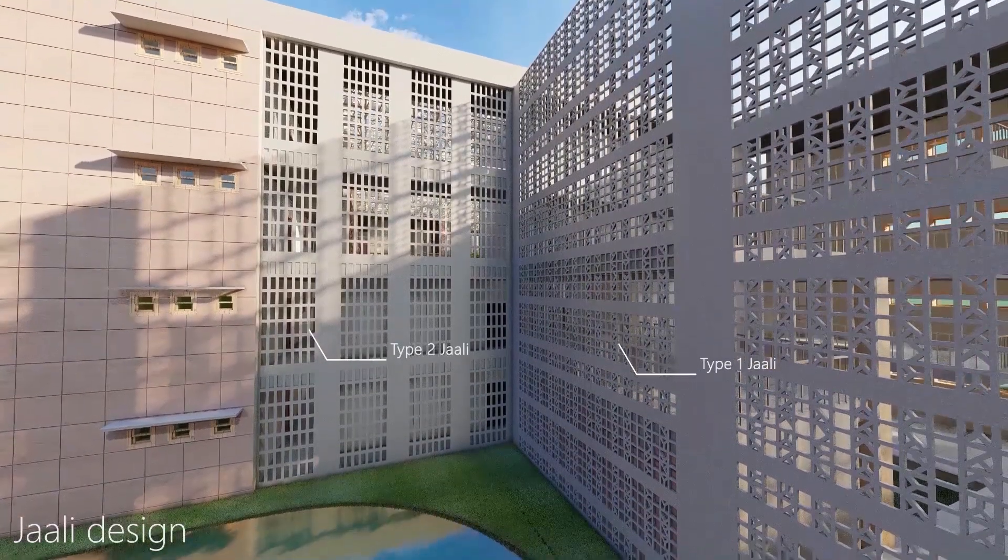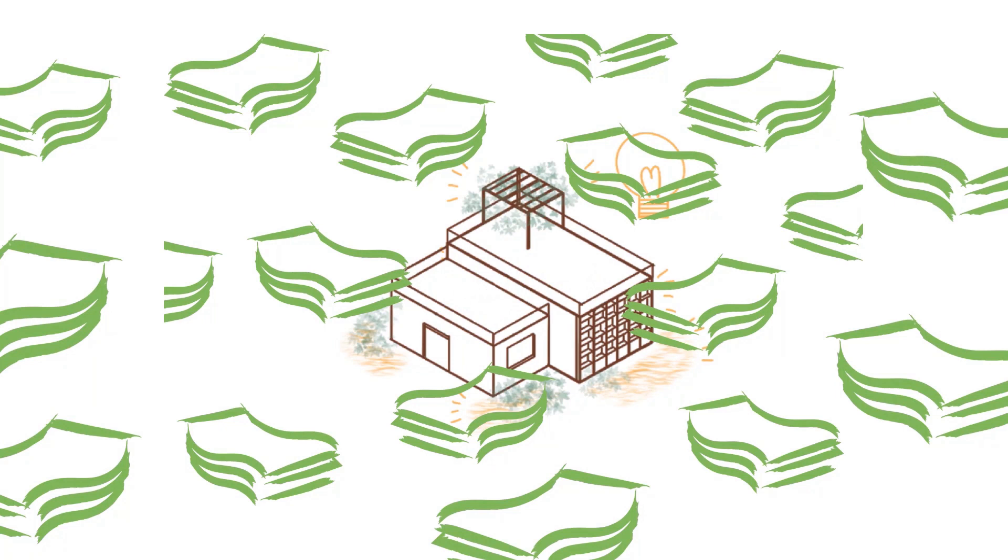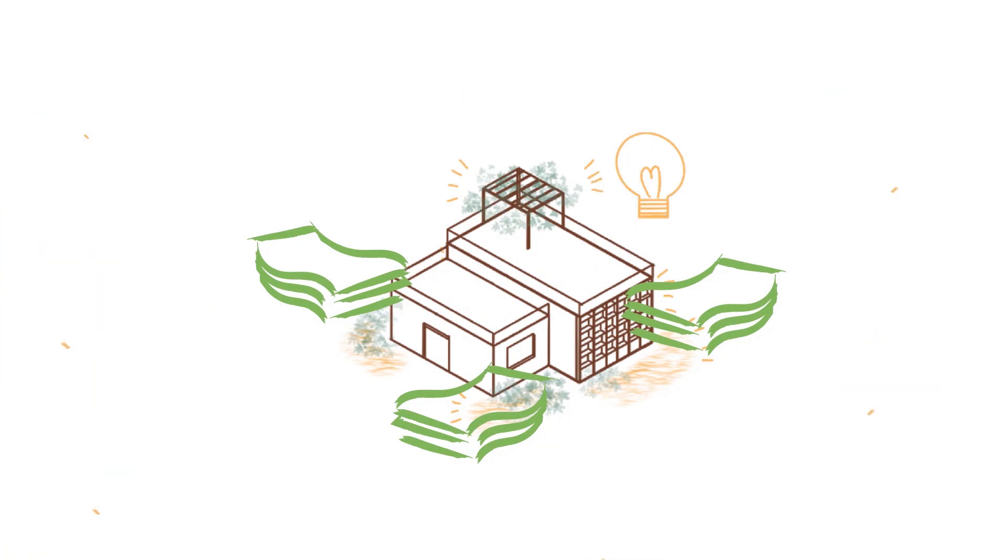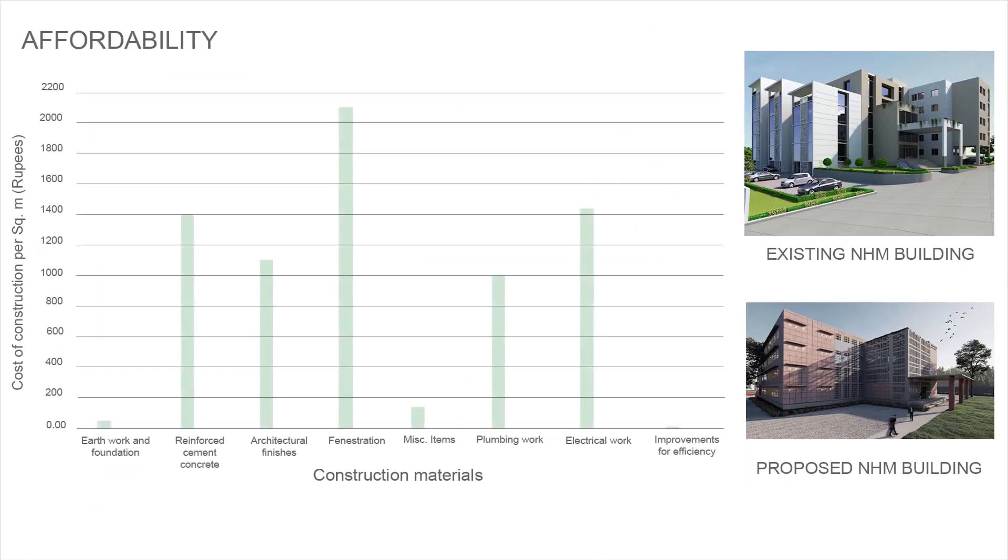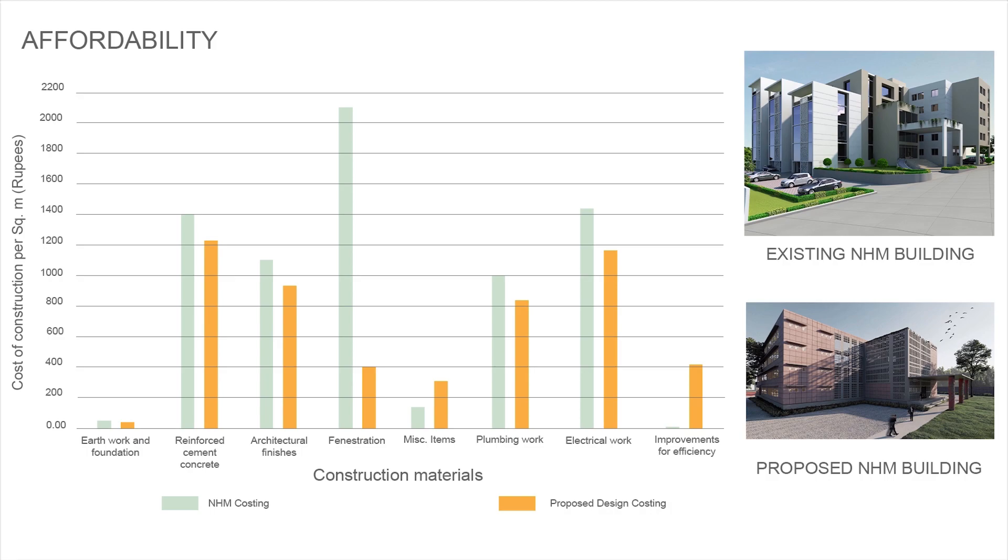We set out to banish the myth of outrageously expensive net-zero buildings by using a vernacular-driven contemporary approach, which achieved affordability with dignity.